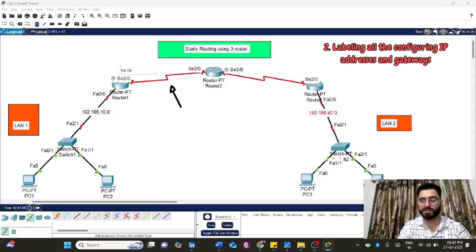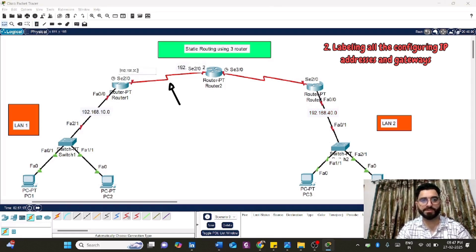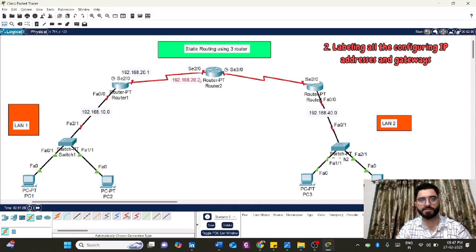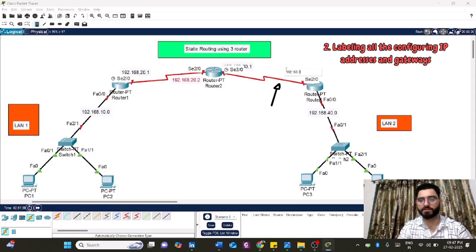I'll assign network ID 192.168.20.0 for the connection between Router 1 and Router 2, and 192.168.30.0 for the connection between Router 2 and Router 3. So: 10 for LAN1, 20 for the R1-R2 link, 30 for the R2-R3 link, and 40 for LAN2. The labeling is done.